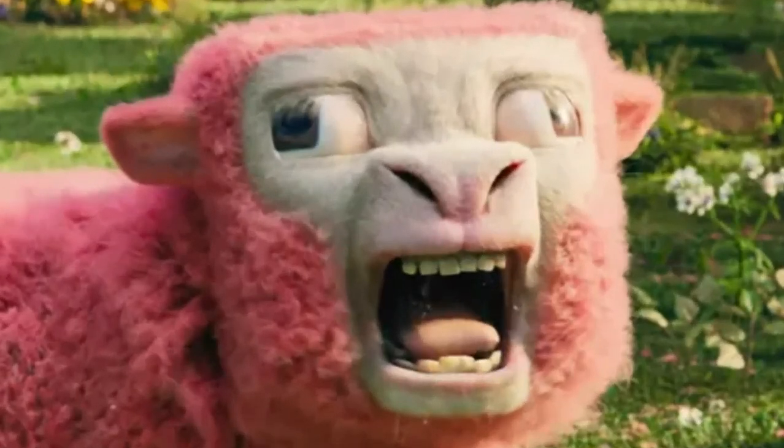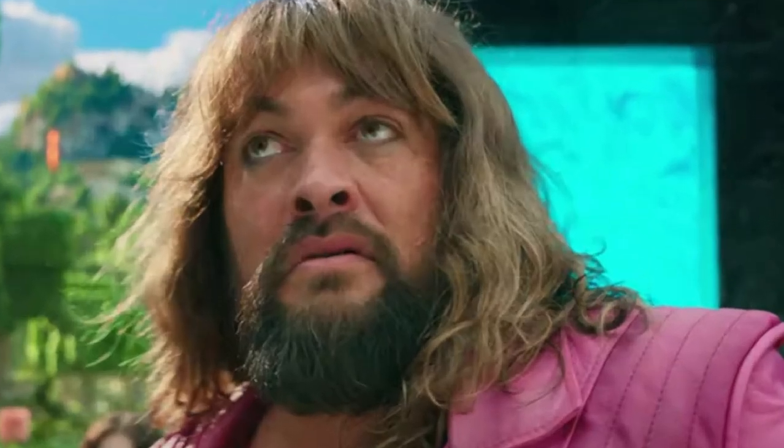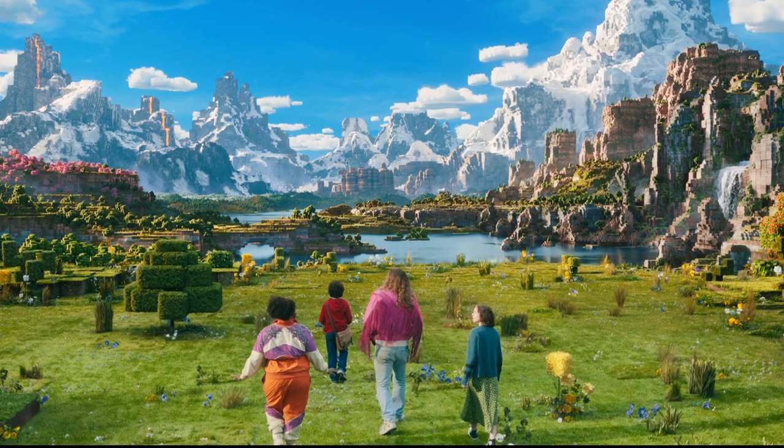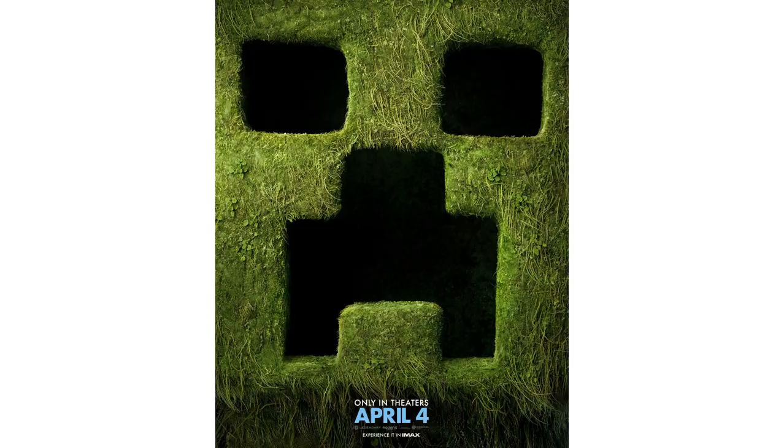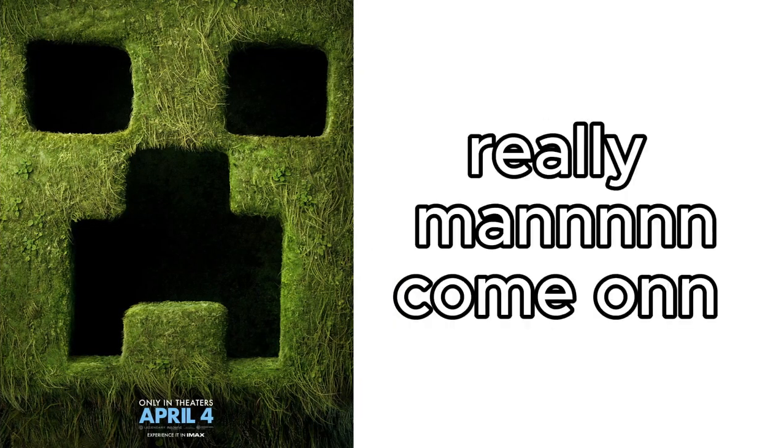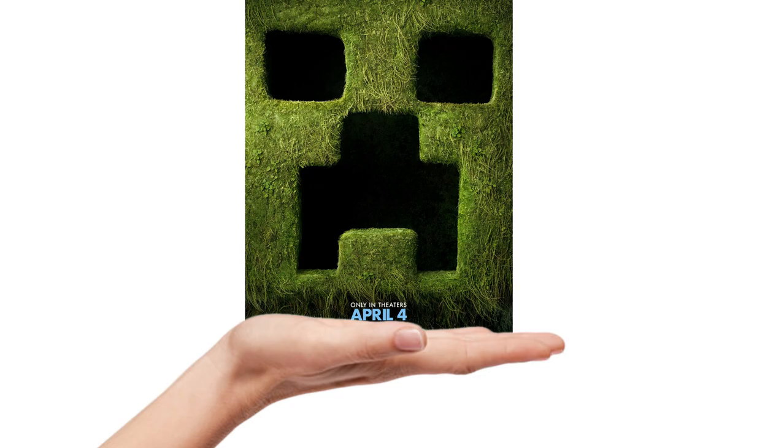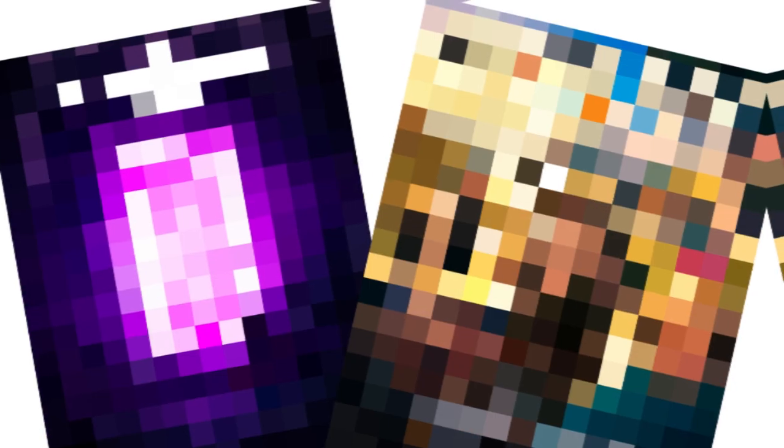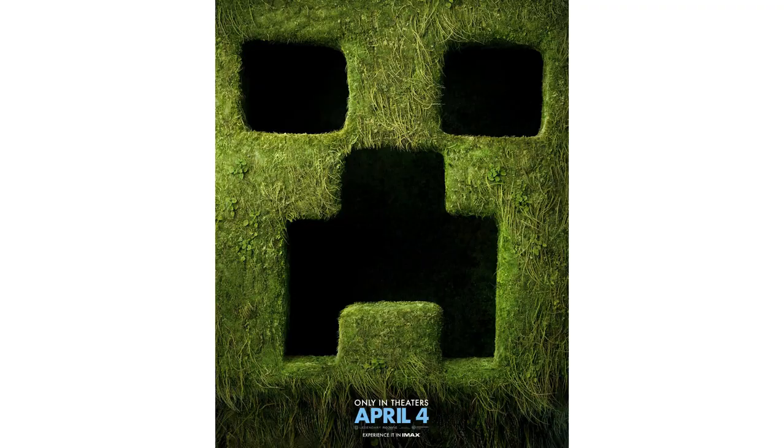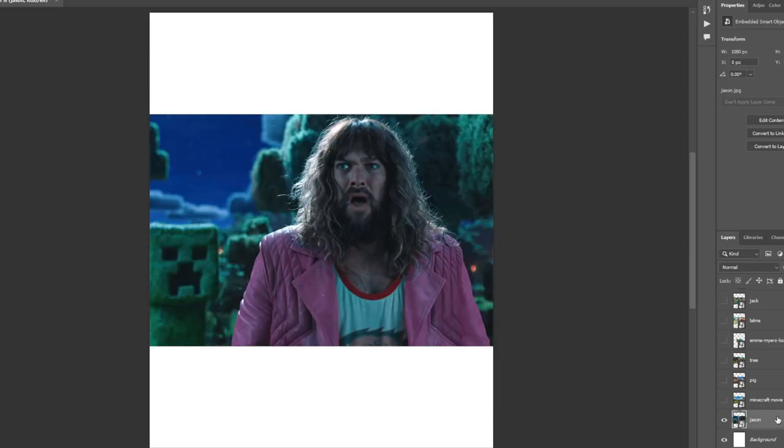The Minecraft movie trailer just dropped and it's interesting to say the least, but I realized they announced it with this poster. Like really Minecraft, you could have done something a little more than that. So I'm going to take it into my own hands and make two posters that could replace the poster that we have now.